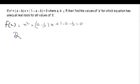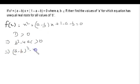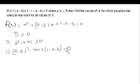For unequal real roots, we know that D must be greater than 0. So D greater than 0 means b squared minus 4ac is greater than 0. The value of b here is (a minus b) whole square, minus 4ac, where a equals 1 and c equals (1 minus a minus b). This is greater than 0, not equal to 0, because the roots are unequal.